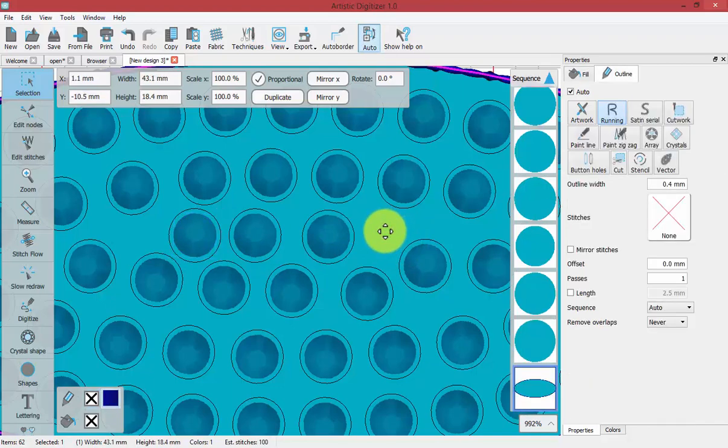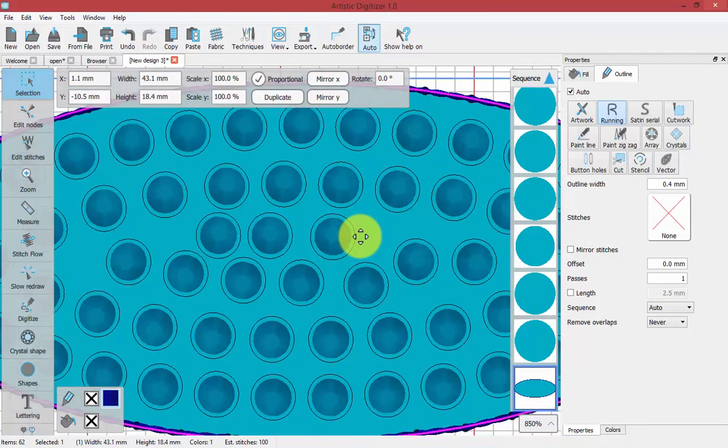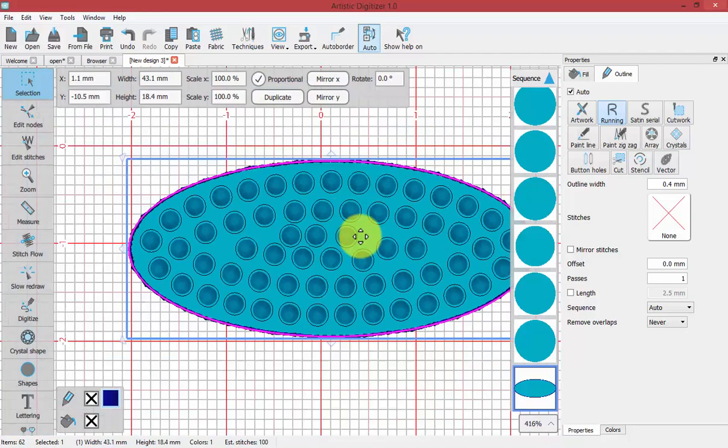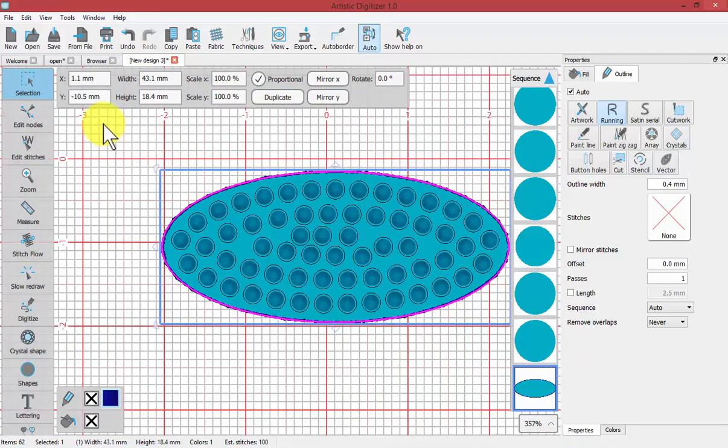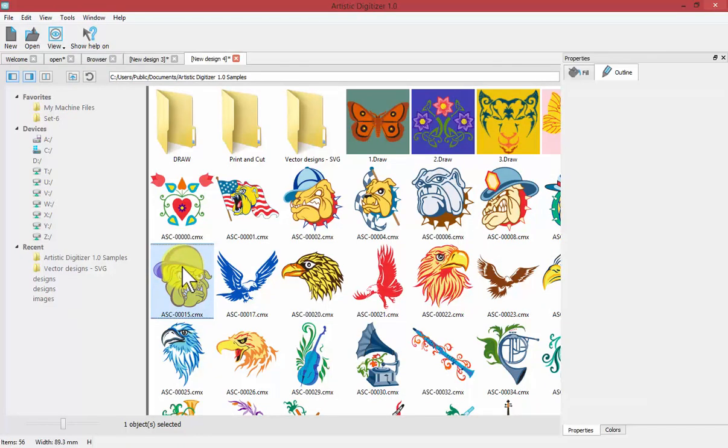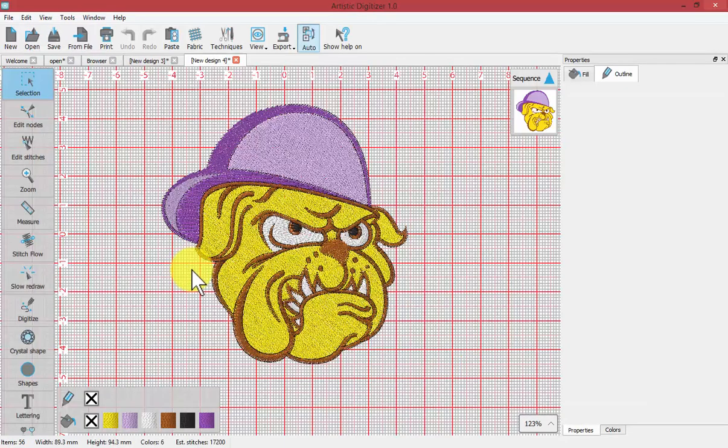And so this is the way that we can control overlapping crystals. Now perhaps an example. I'm going to go to my browser window and select one of the CMX artworks to convert it into an embroidery design.